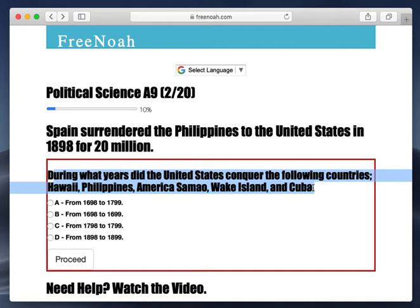During what years did the United States conquer the following countries? Hawaii, Philippines, American Samoa, Wake Island, and Cuba.